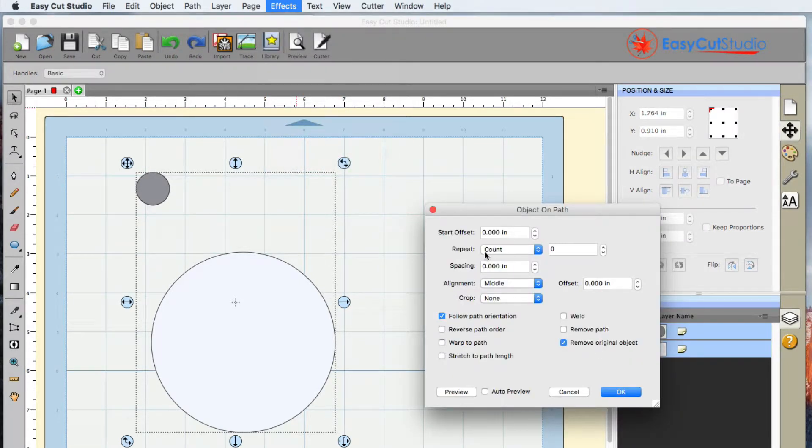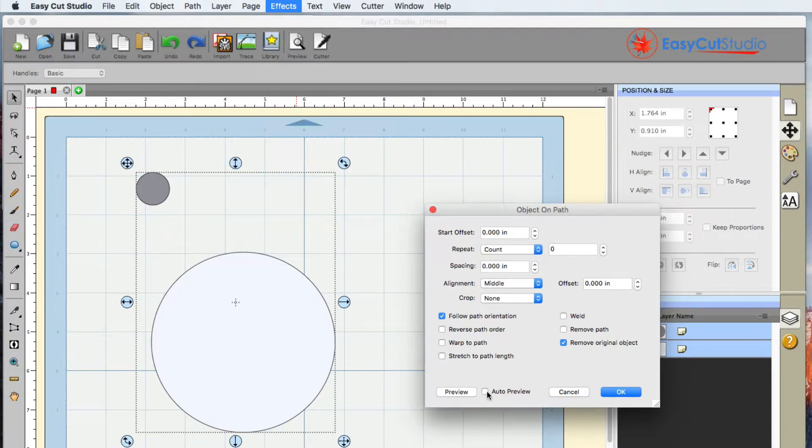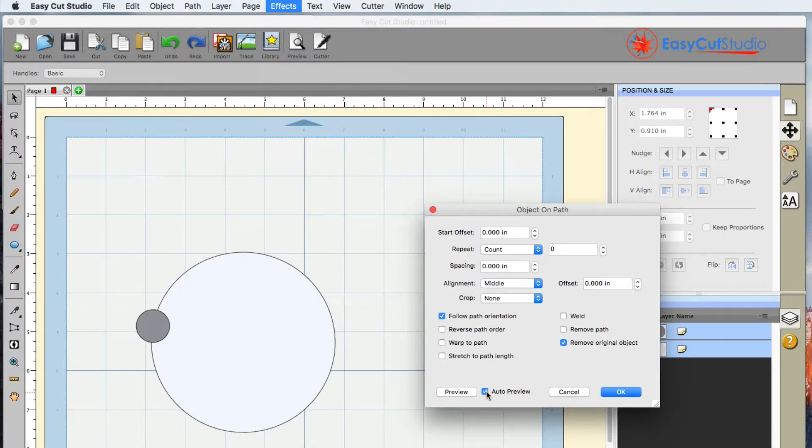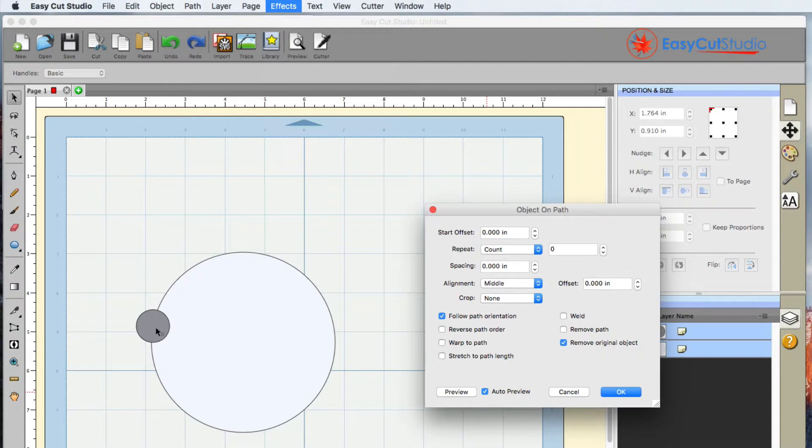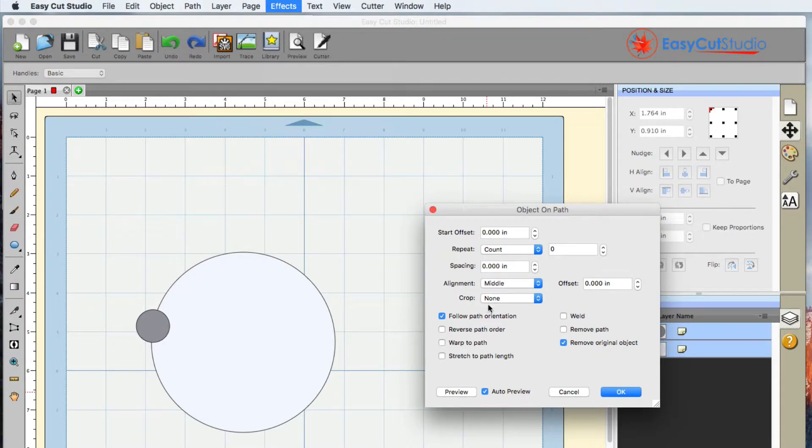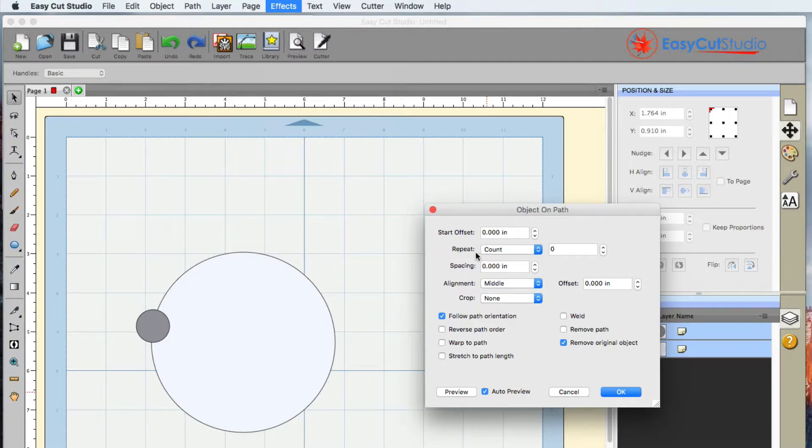Over here we have the Repeat Count as well as Auto Preview. I always want to make sure I Auto Preview this just to see what's happening. So it looks like that circle went on to the bigger circle, and I don't know how many I need.